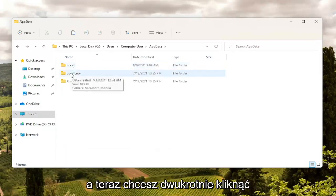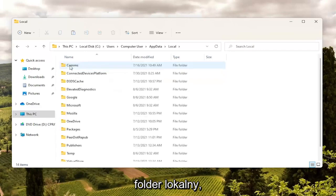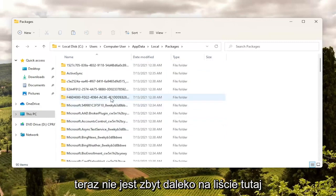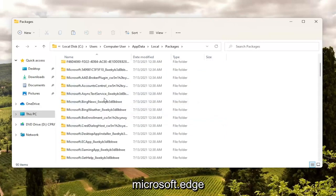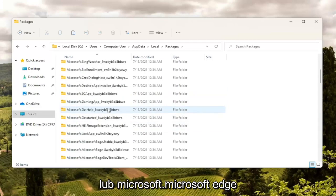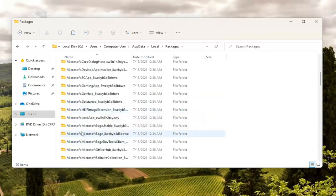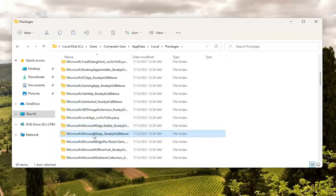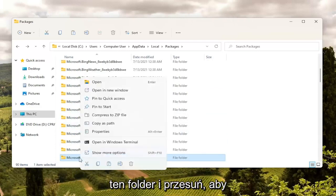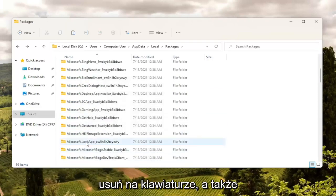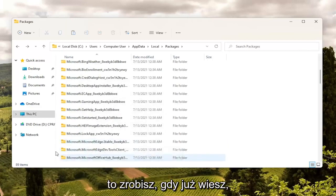Now double click on the Local folder, and then finally locate Packages and double click on it. Not too far down the list there should be something that says Microsoft Edge. You can see there are a couple here — we're going to select the one that has "8WEKB" at the start. Right click on that folder and select Delete, the little trash can icon. You can also tap Delete on your keyboard — either works.